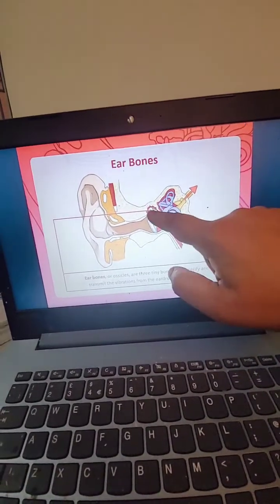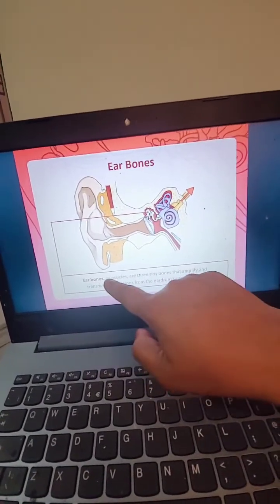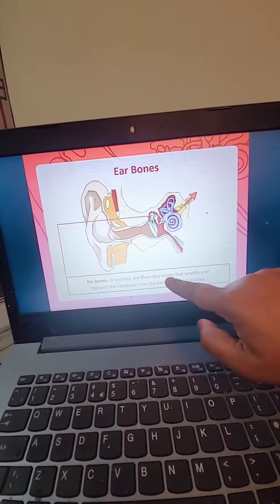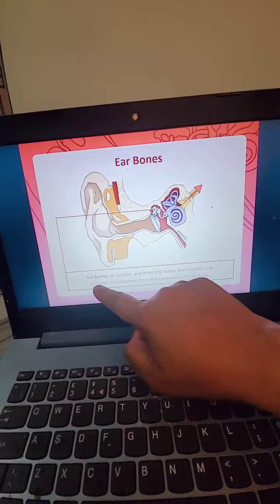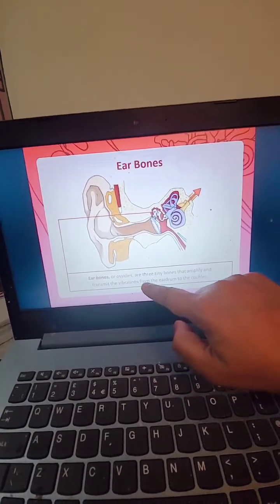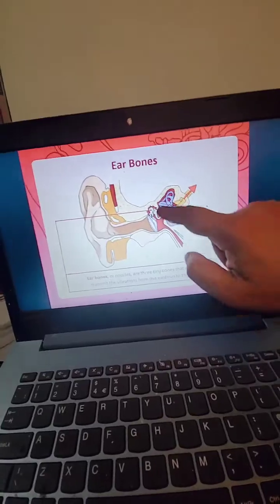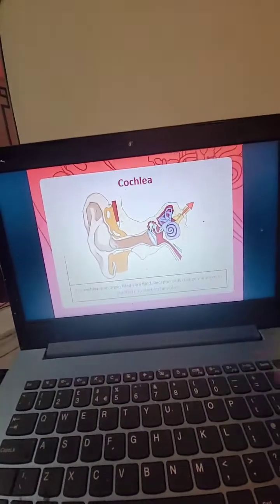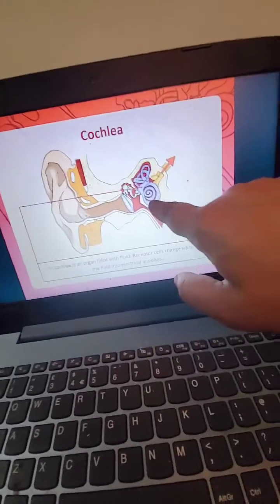Then ear bones — these are small. Ear bones, or ossicles, are three tiny bones that amplify and transmit the vibrations from the ear drum to the cochlea. I thought ears don't have bones. Yes, inside there are bones.